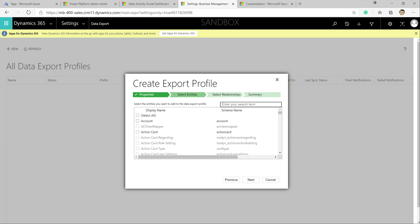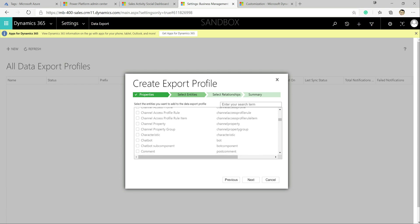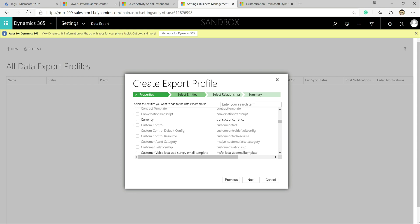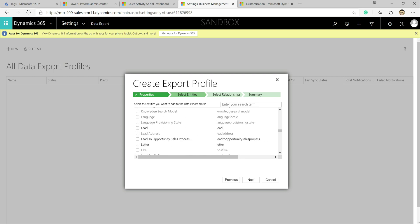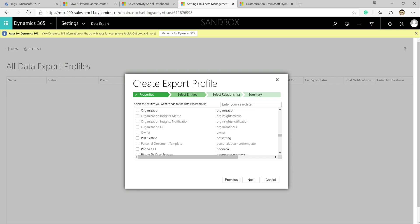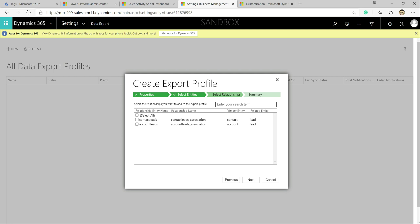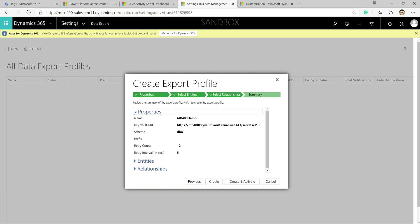Clicking Next, we now start to enable the entities we want to sync. The key thing to remember is that entities must be enabled for change tracking first — a number of entities are enabled for this out of the box, such as the Account entity. We'll tick Account, Contact, Lead, and Opportunity. We've also got the option of copying across the intersect tables for relationships, which can be quite useful — so we'll click Yes to create those.